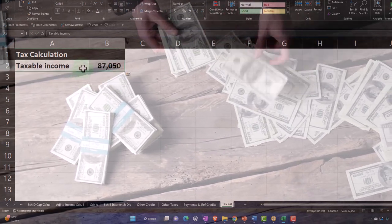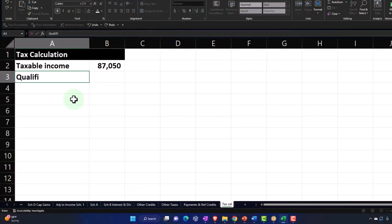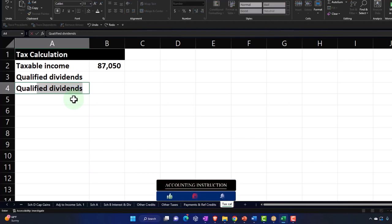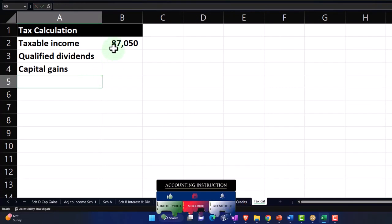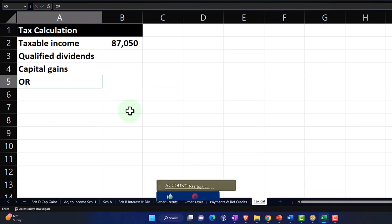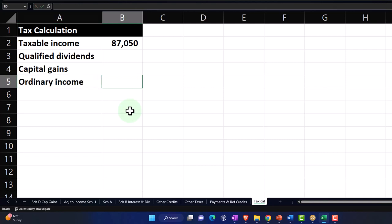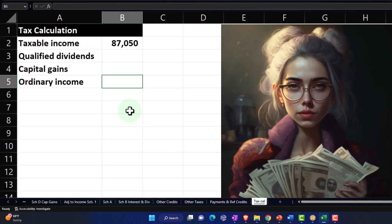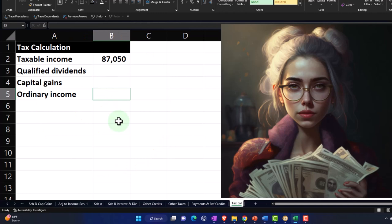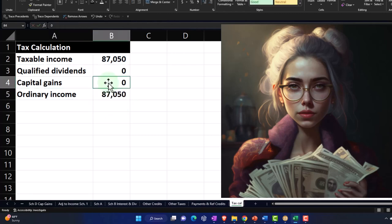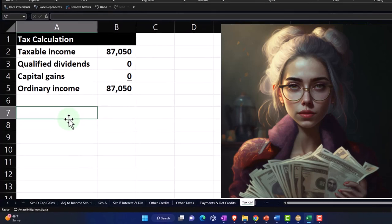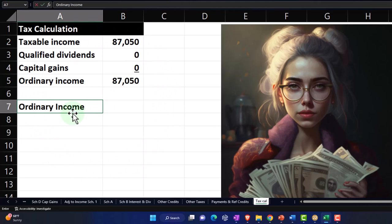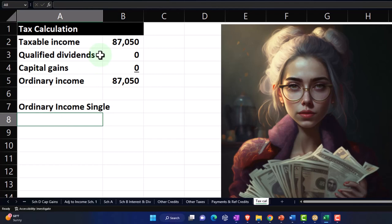So this is a general calculation — it's not going to be perfect, there could be nuances — but just to get a general idea. We're going to say $87,050 minus qualified dividends, minus capital gains. There's nothing in there right now, so I'll put zeros. This would be my ordinary income. So then let's set up the single ordinary income calculation down here.